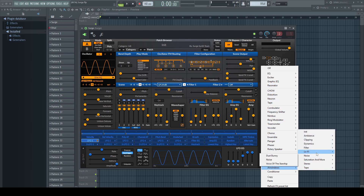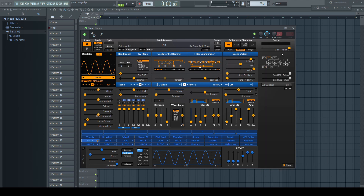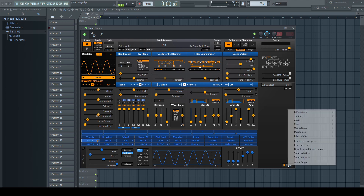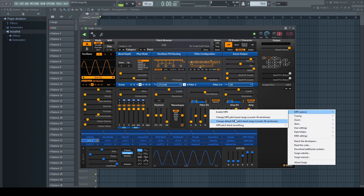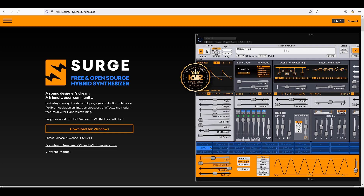Two insert effects per engine, two global send effects and two global insert effects for the whole patch. Each of these effect slots can be equipped with a great choice of effects — you even find a choice of plugins from Airwindows in here. This plugin is constantly developed, is scalable, is meanwhile MPE capable, and has hundreds of other features. It comes with hundreds if not more factory and user presets. If you've never heard of it, now it's time to download and explore this monster.